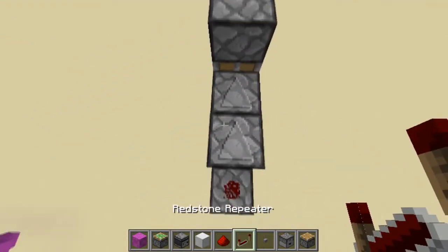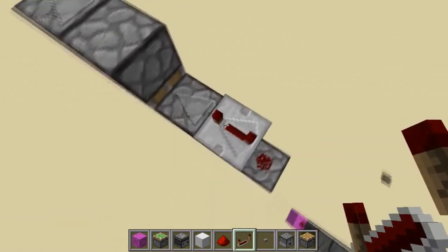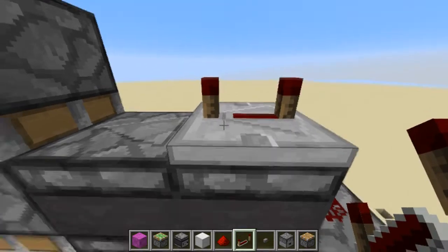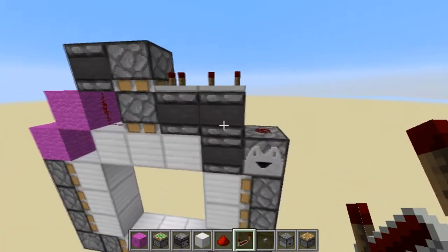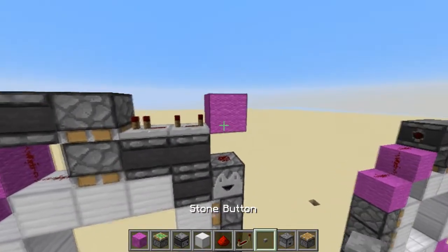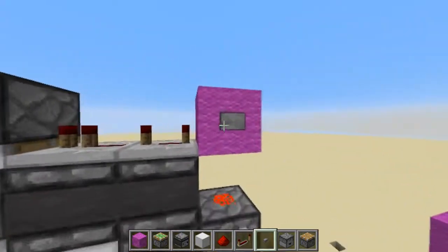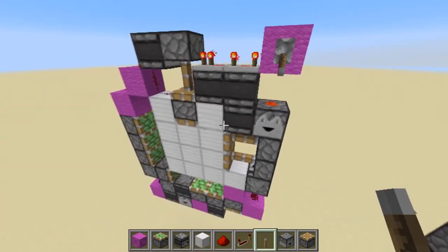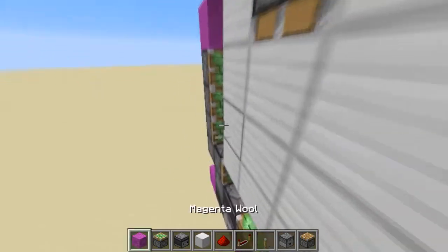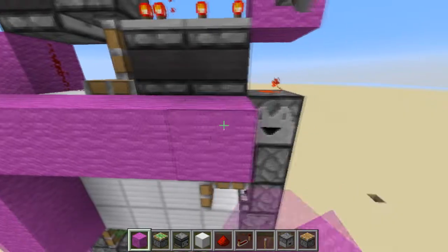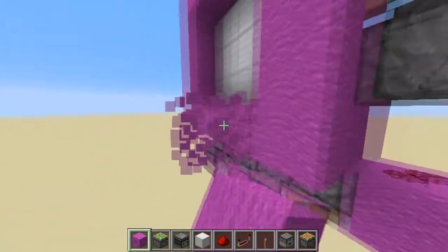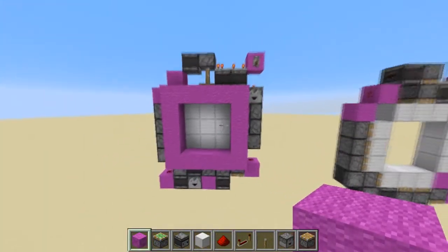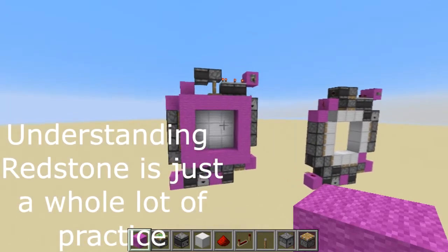Now we're going to take the repeaters and set this one to four ticks. By default the repeater is set to one tick, so you do one, two, three — that equals four ticks. Then set one tick right here. Now place your button right here — look at that, they're identical! Let me show you with a lever. Look at that — that is your door. If you want to cover it up, it's a simple way to cover it with no exposed redstone outside — a completely concealed door. You can go through it and close it.